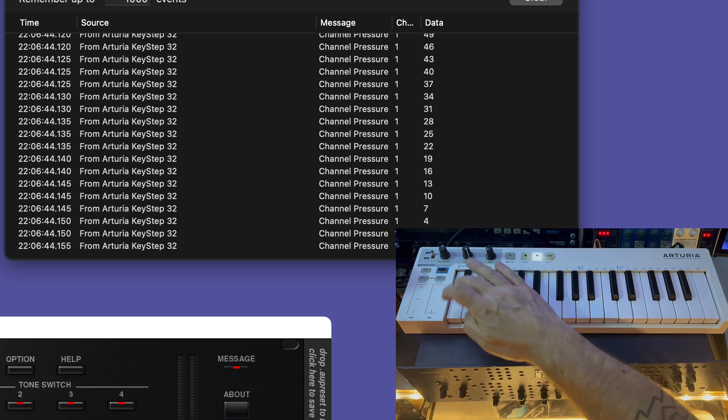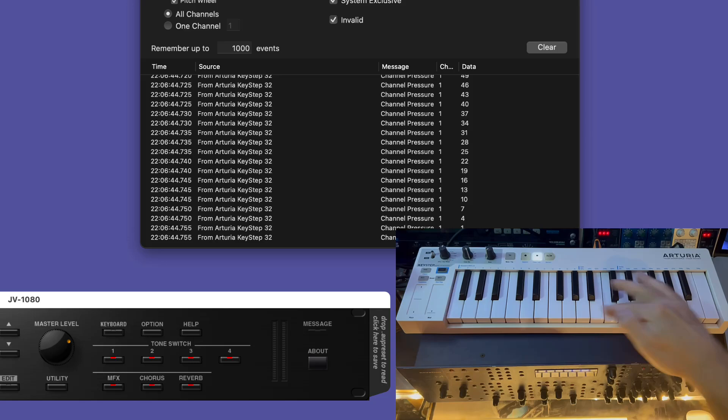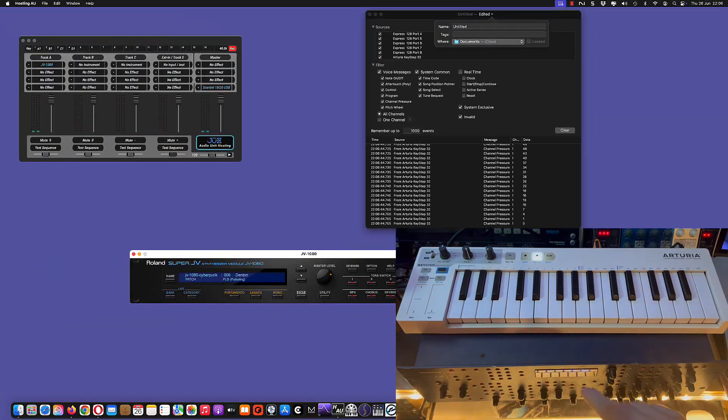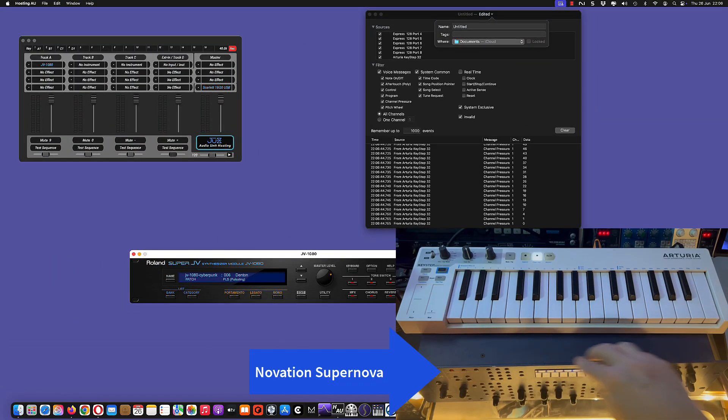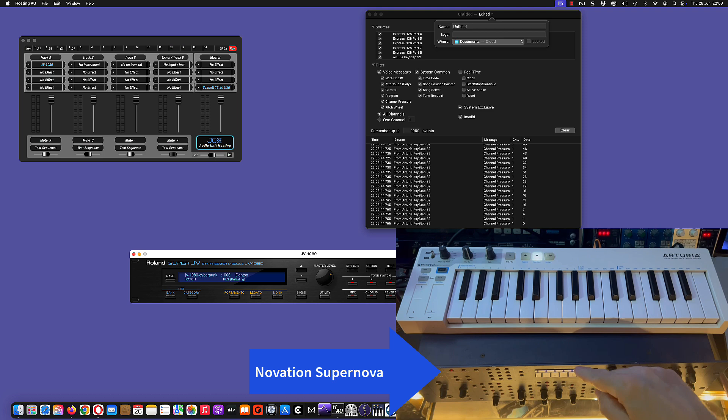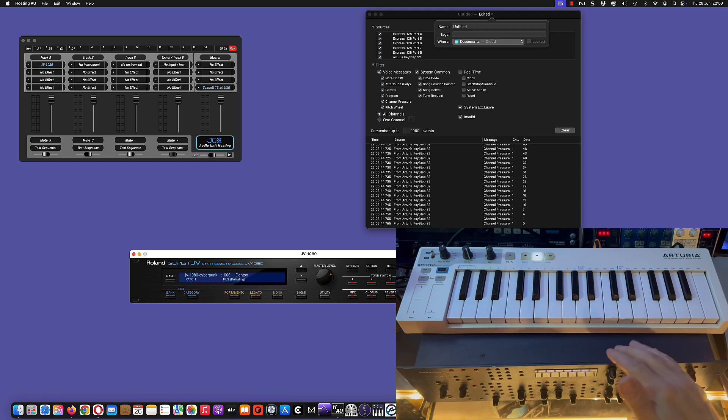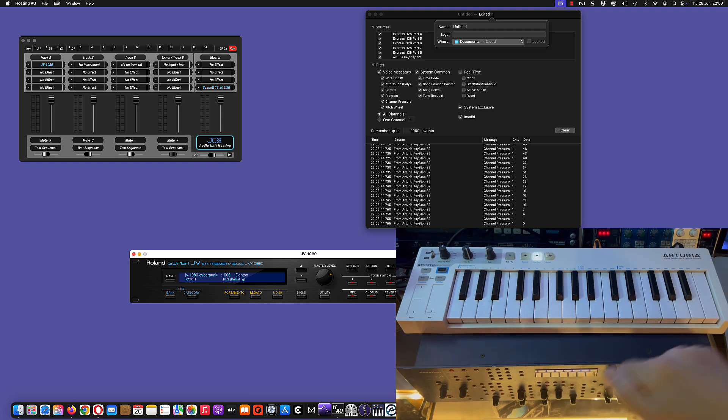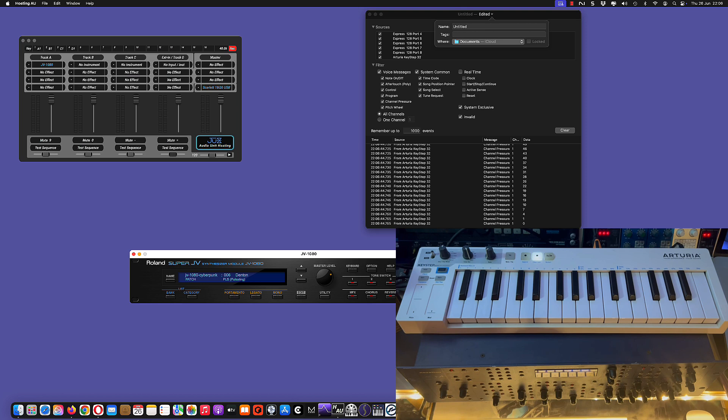You can see there's some sound coming out of it, but nothing else. And I also have a Novation Supernova connected through MIDI down here.